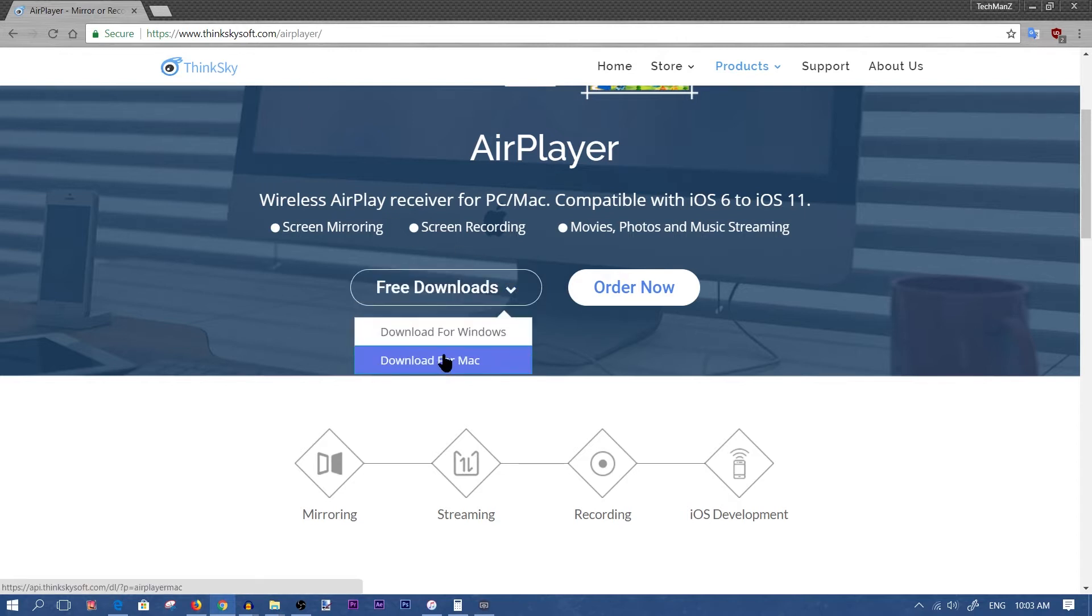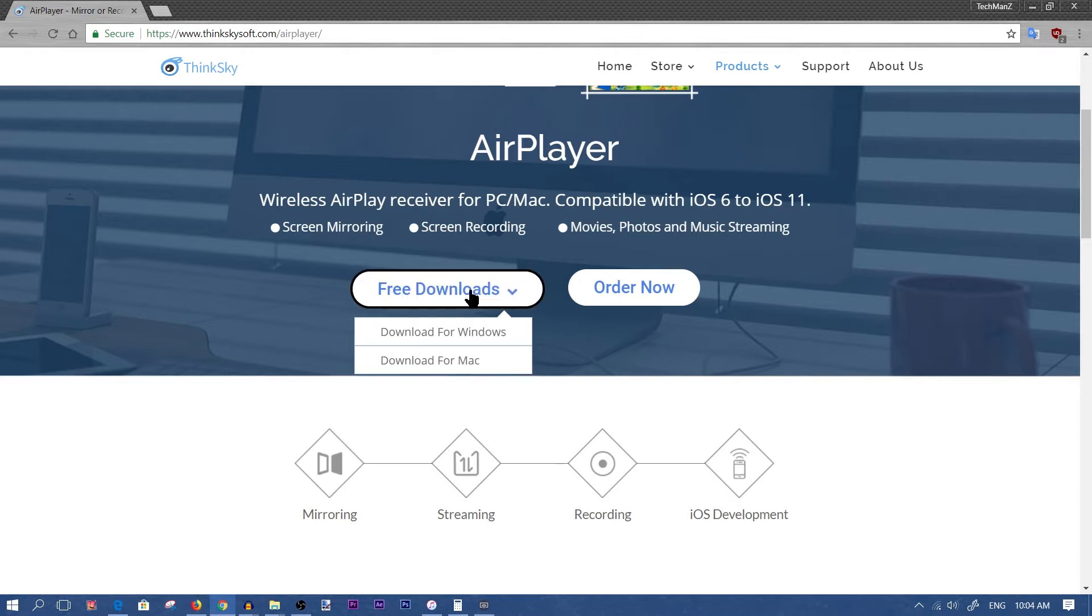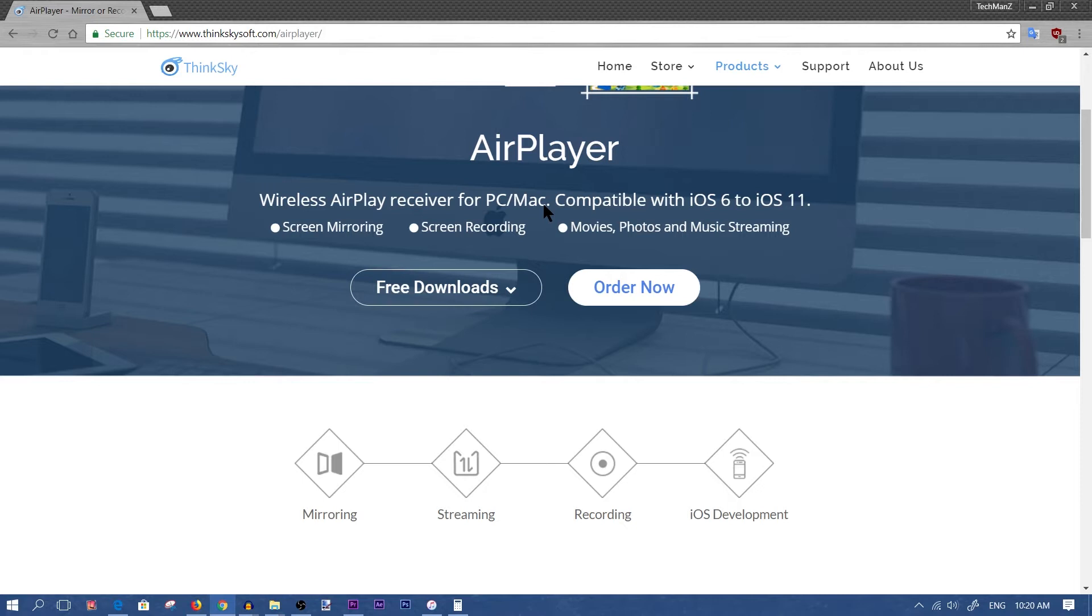Now I don't see why you would want to download this software for Mac since Mac has their own tools which mirrors the iPhone screen seamlessly onto your Mac. So again I don't see why you would need this if you have a Mac.